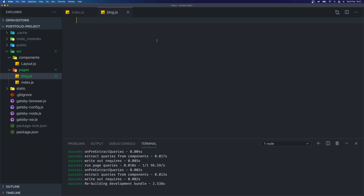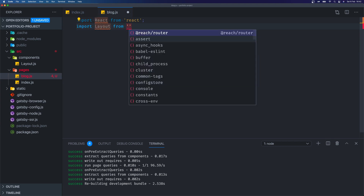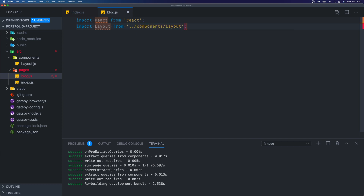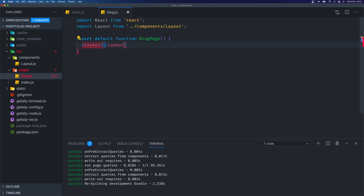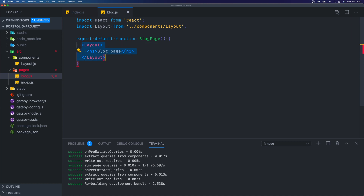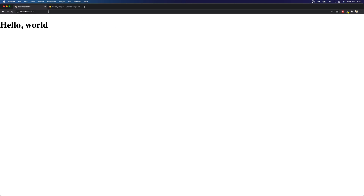So let's create a component inside here. First of all we're going to import React from React. Then we're going to import our layout from back a directory into components and layout. Then we need to create our export default function — we can name this anything we want. For searchability I'm going to call it blog page. Then we're going to return the layout wrapping our h1, and in that h1 we'll just write 'blog page' for now. If we now go to Chrome and navigate to forward slash blog, we should see we now have our blog page.